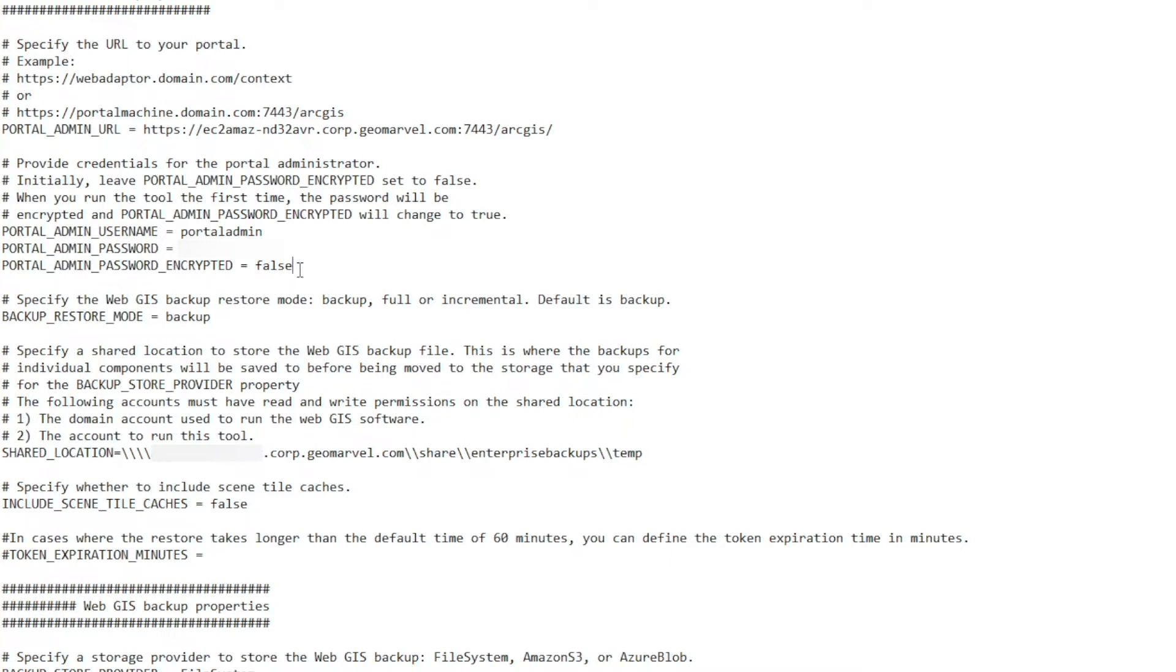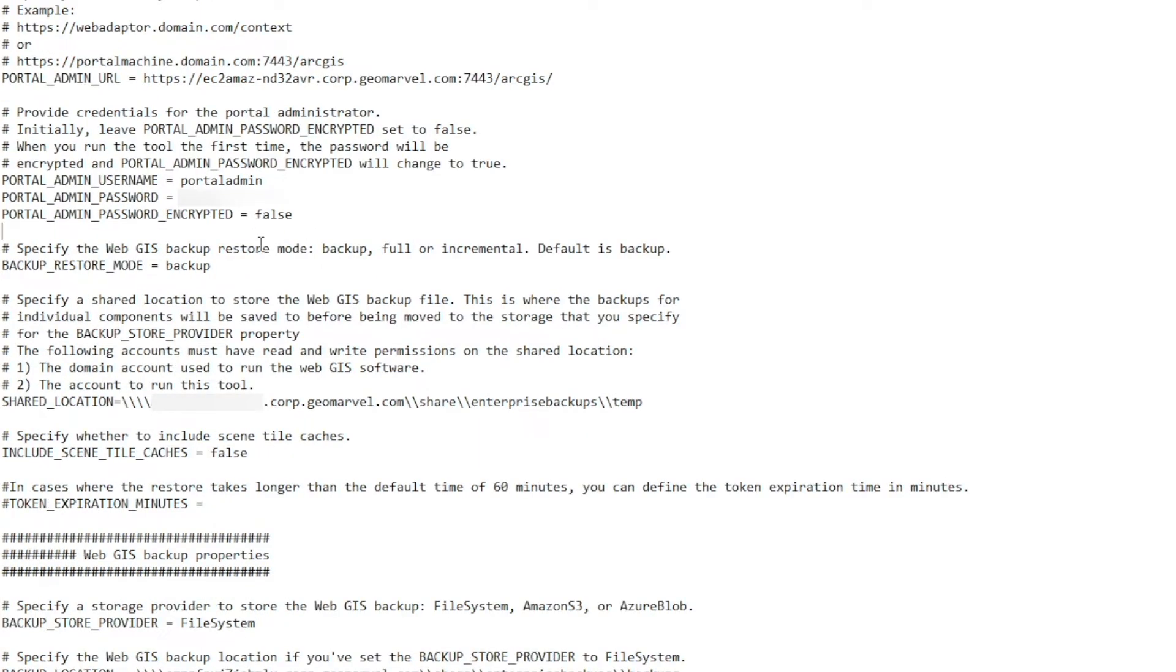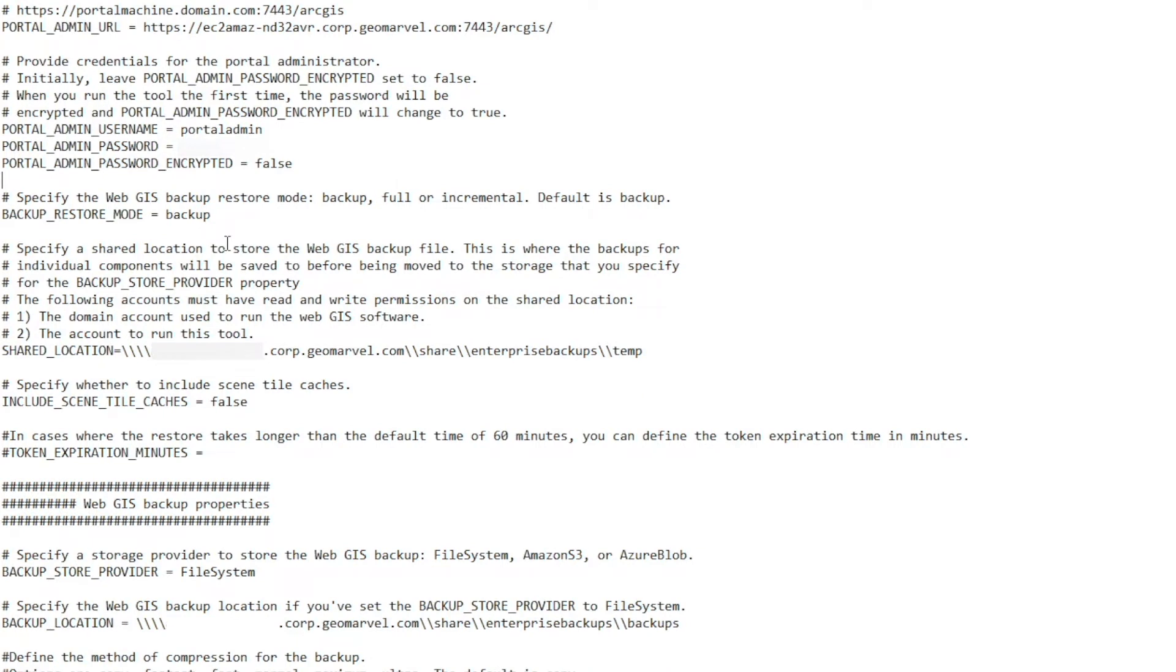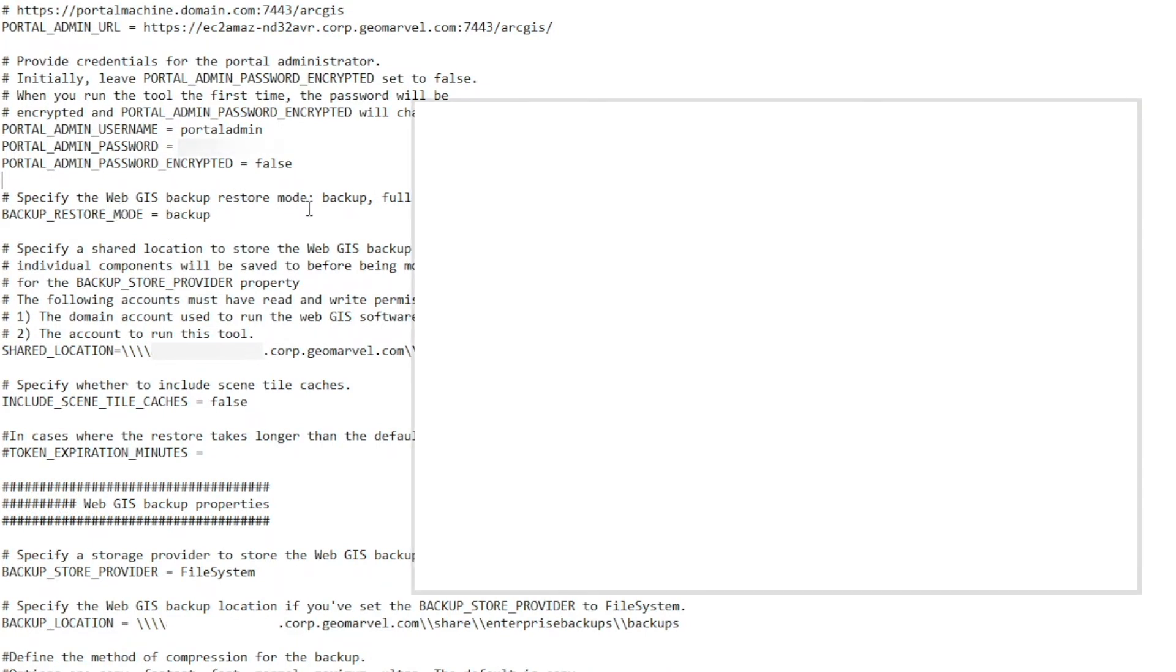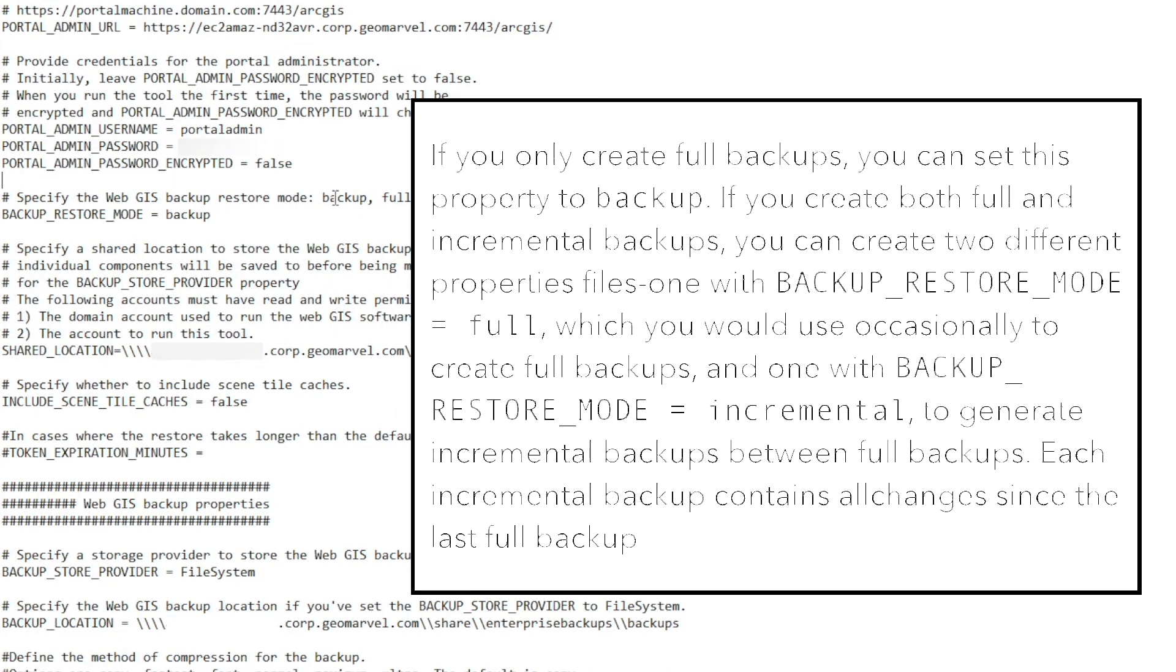Initially, when we run this, we're going to set the encryption to false. But when the tool first runs, this will be changed to true, and the password will be encrypted. From there, we're going to specify a WebGIS backup restore mode. You can either do backup, full, or incremental. The default is backup, and we're going to go ahead and do backup.